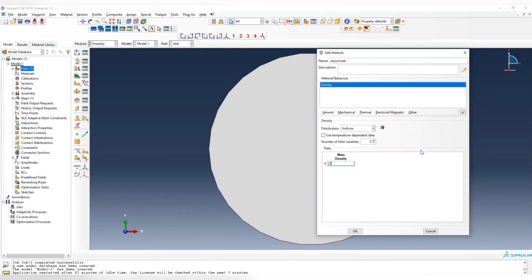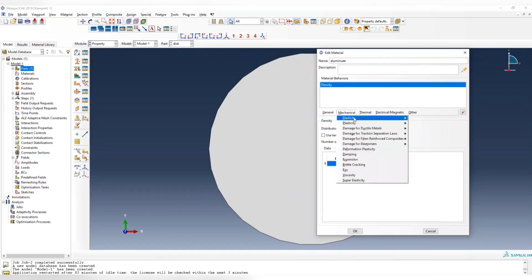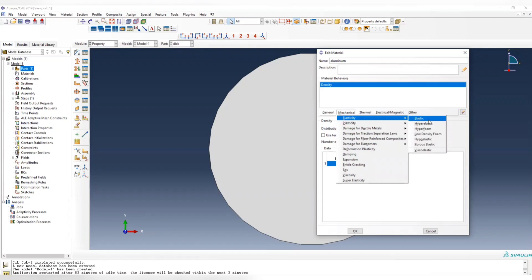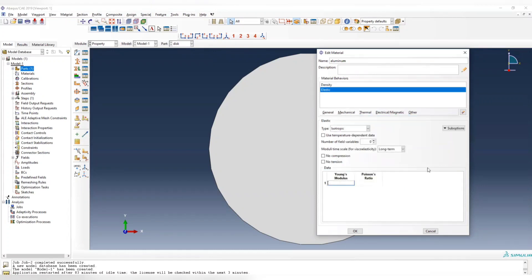Which is 2700. And in mechanical elastic, the Young's modulus for aluminum is 67.8 gigapascals, Poisson's ratio 0.3.